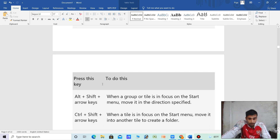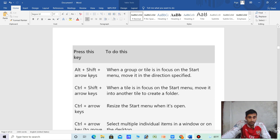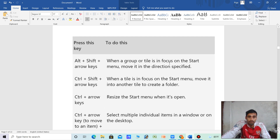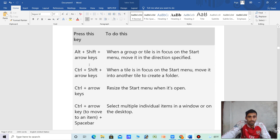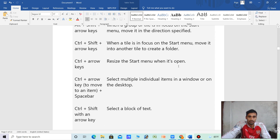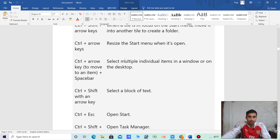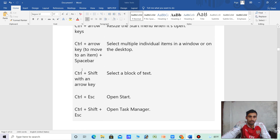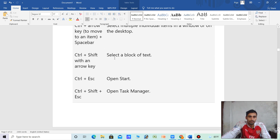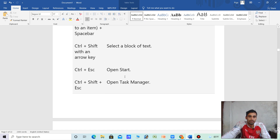This is all shortcut keys. Press Start arrow when you group all tiles in focus in the Start menu — move it in the desired direction. Ctrl plus arrow — when you place the frame, move the folder. Ctrl plus arrow — select multiple individual items in the window.